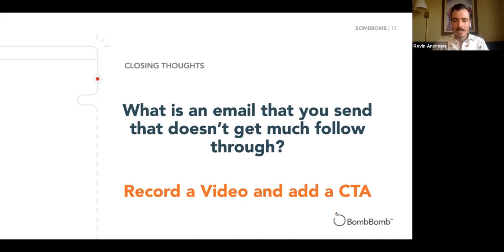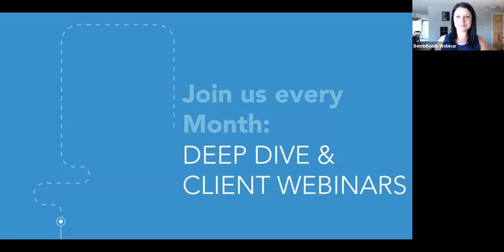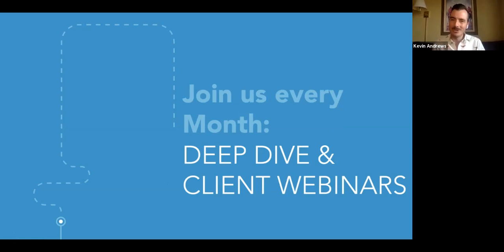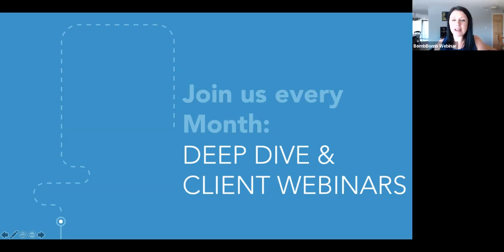We definitely want to leave some space for Q&A. Quick reminder: we'll be doing these again next month. Keep your eyes open at the beginning of the month for that deep dive email, and our client webinars are usually on the third Tuesday of the month at this time. We love having you guys here. Now for Q&A — someone wanted to know about my lighting: I have big picture windows right out there, and I also have a lamp, but the key is I don't have the lamp shining on my face — I have it shining on the wall so the light reflects off the wall. So two things: natural light and a desk lamp reflecting off the wall.